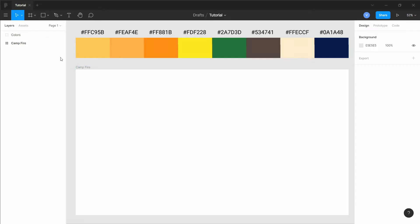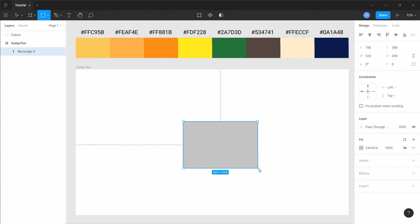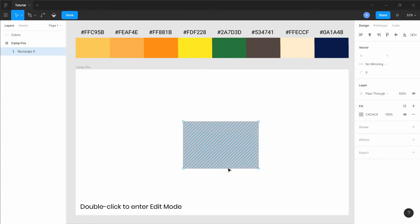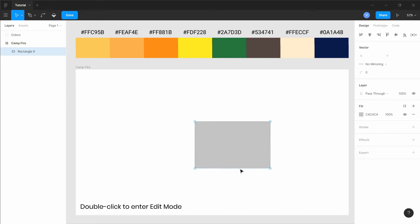Create a rectangle using the rectangle tool. Go into edit mode and move the lower edge towards right. This will create a parallelogram shape.